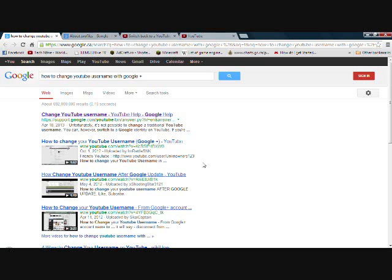Hey guys, it's Plurbs here and today I'm going to show you how to change your YouTube username that's connected to Google+.